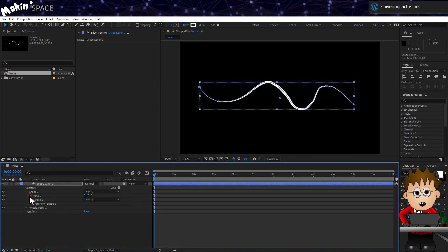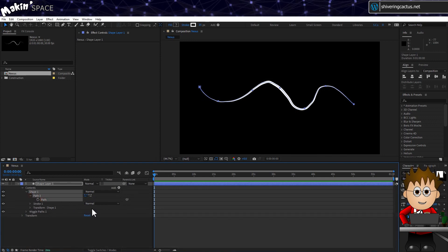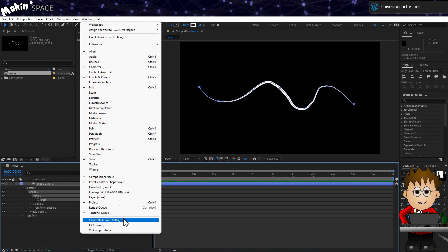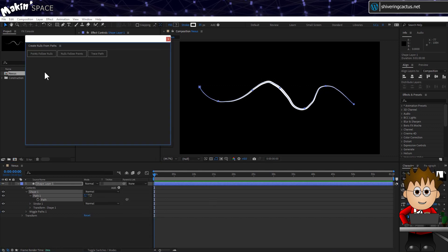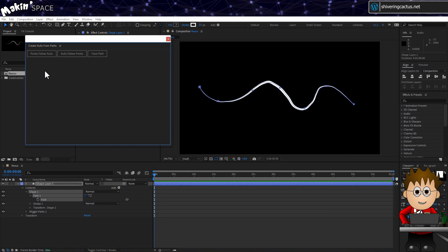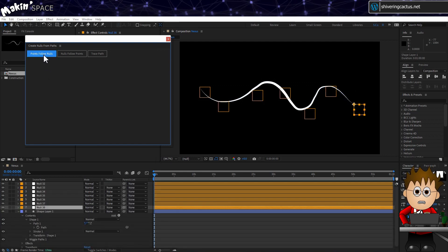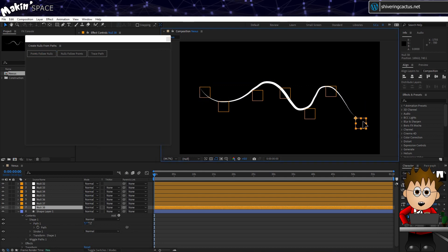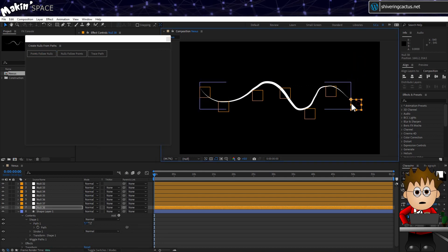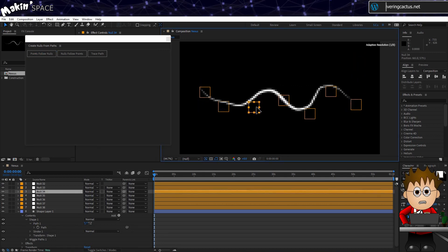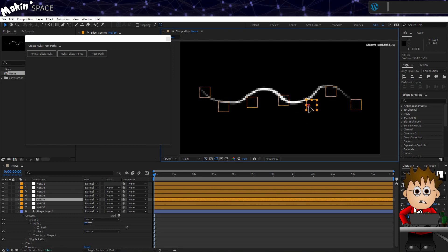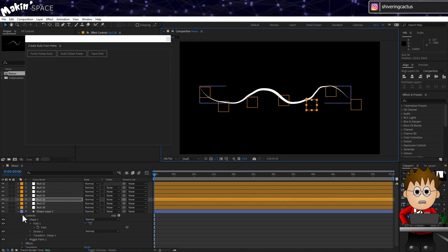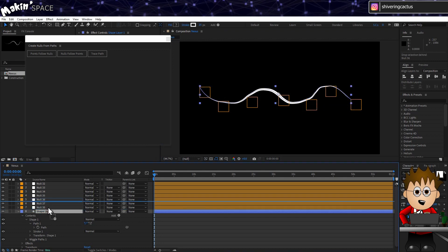Expand Path until you can select Path 1's Path. Then go to Window, Create Nulls from Paths. This is a built-in script that is massively useful. In the pop-up, choose Points Follow Nulls, which creates nulls for each point in the shape layer, and you can adjust these individually. Quick word of caution, shapes are definitely 2D only. You cannot make the nulls 3D layers, and get the path to move in Z-space.